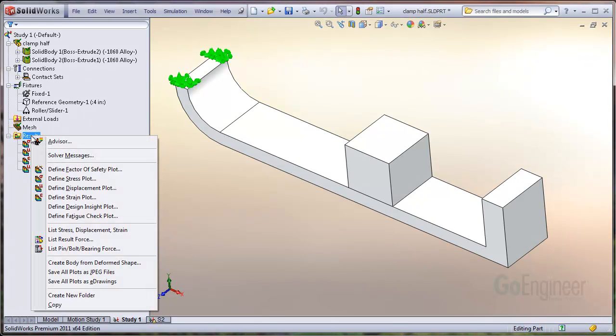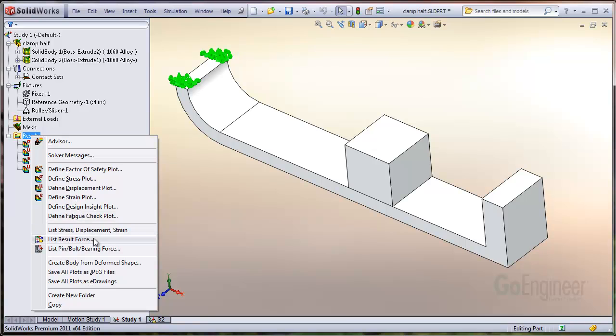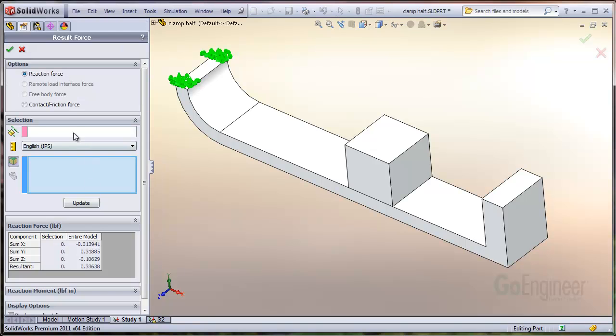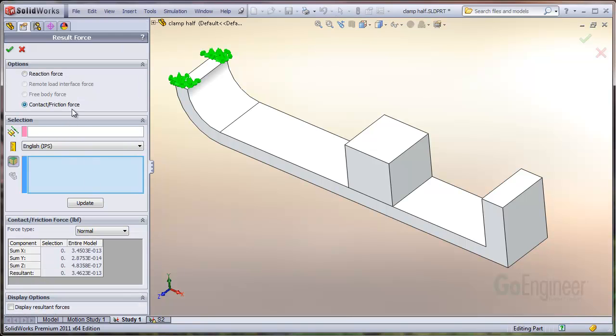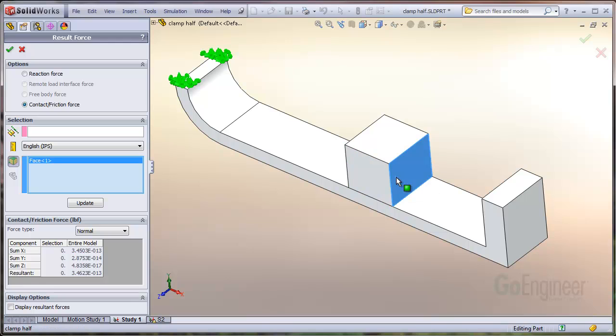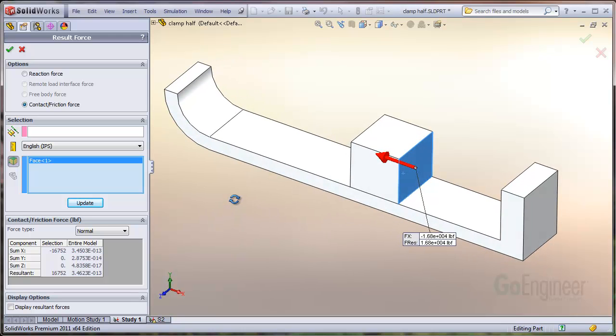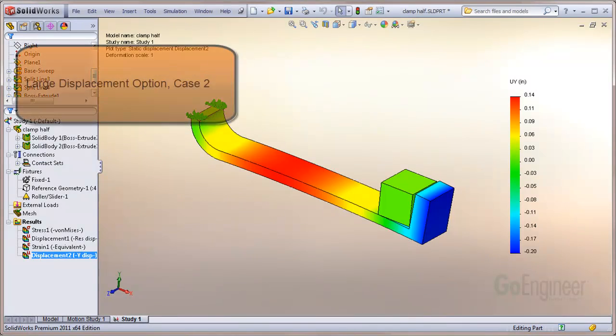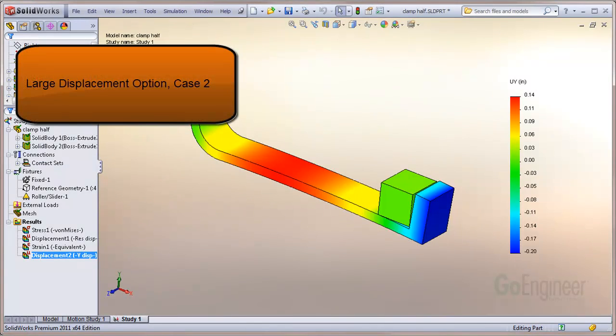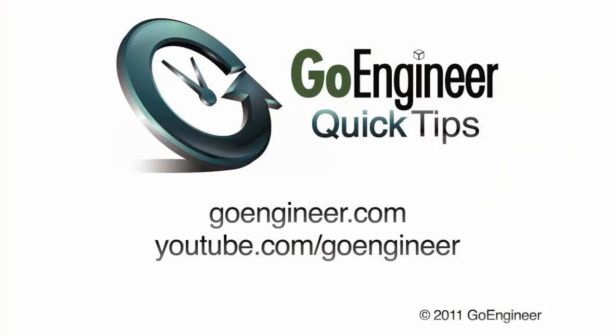In the results folder, choose list result force, select the contact friction force option, select the face and then push the update button. In this video we've shown a valid case you can run with a linear module of static simulation, but use the large displacement option.